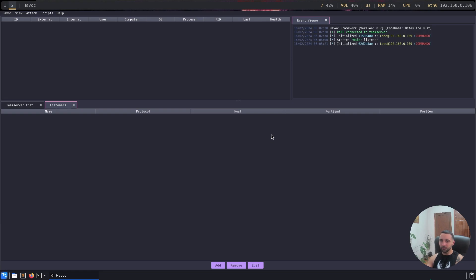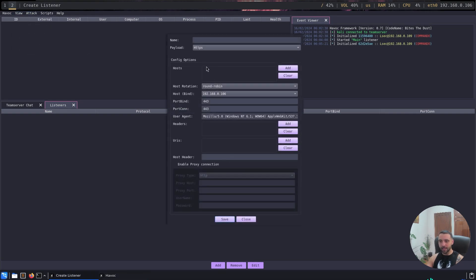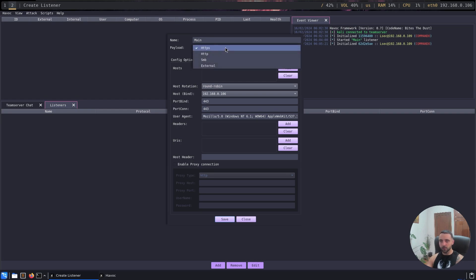In order to set up the redirector, we have to start from the very beginning and set up a new listener because that's where the magic actually comes from. On the view type I can go to the listener, then click add, and from there I can define a name, for instance main. Now the payload is going to be HTTPS.